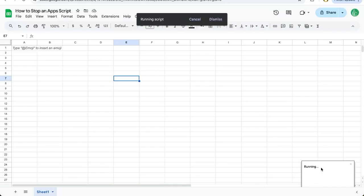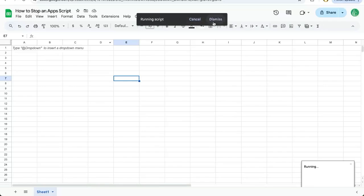And on the bottom right, you can see running, and this is just going to continue to run for five minutes. I'm going to dismiss this.